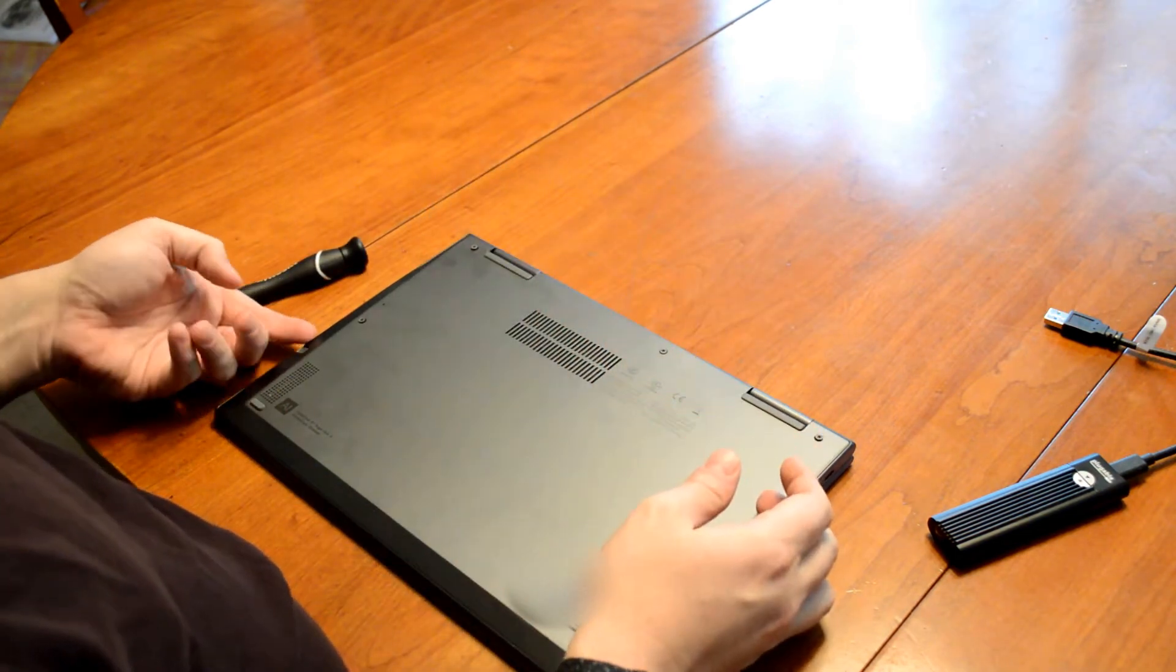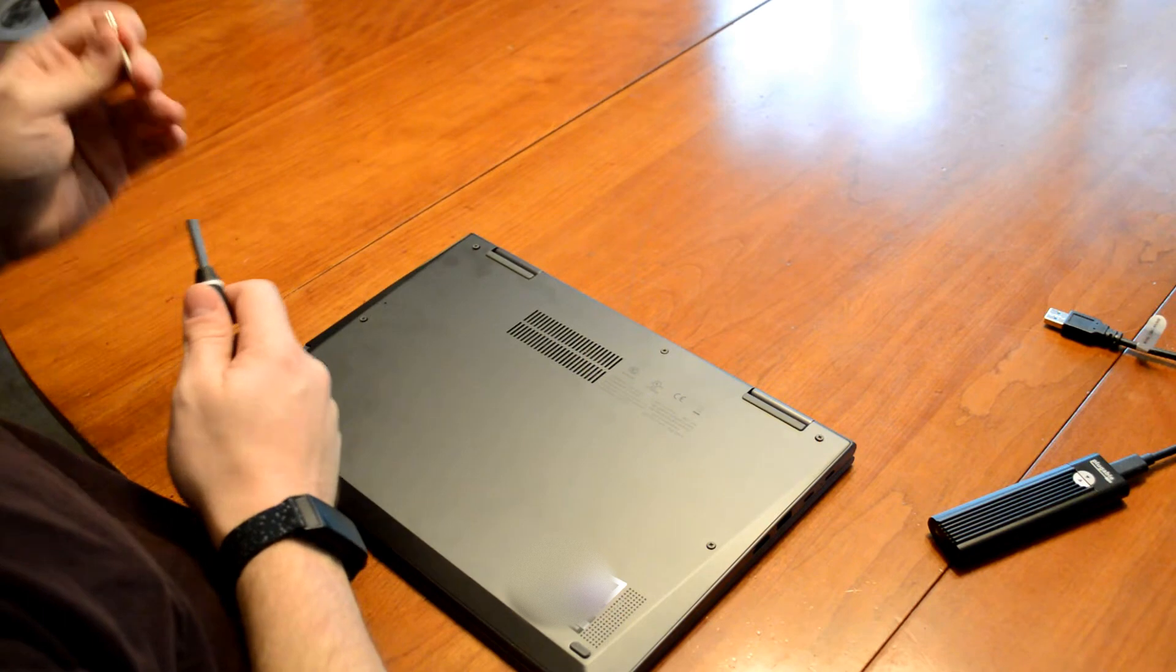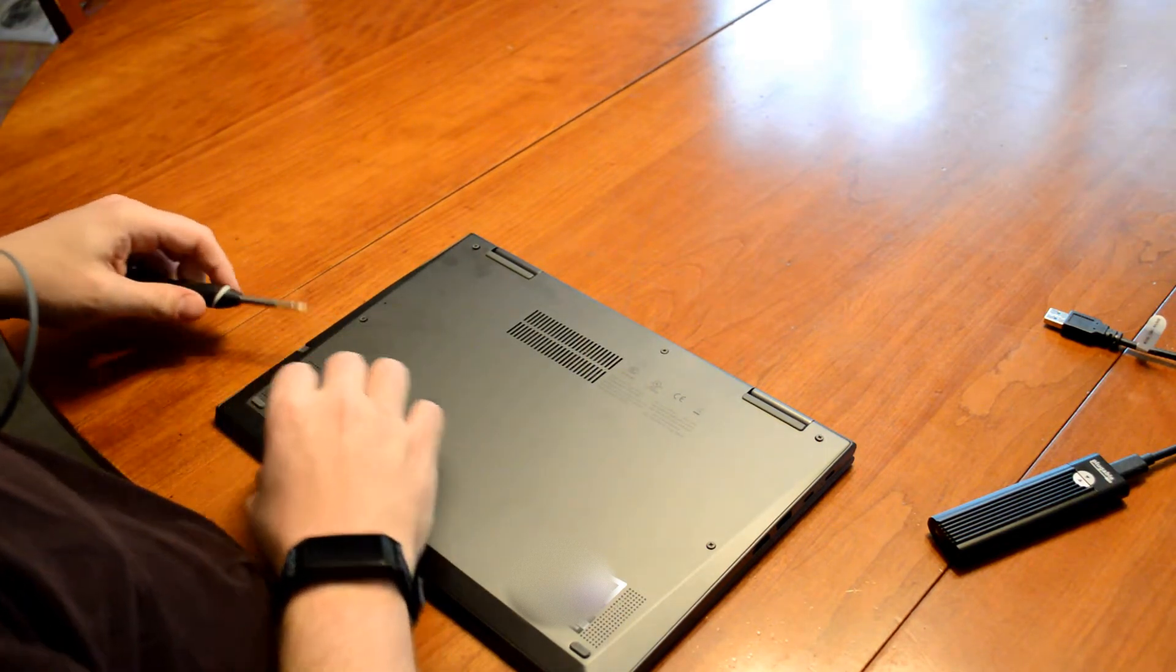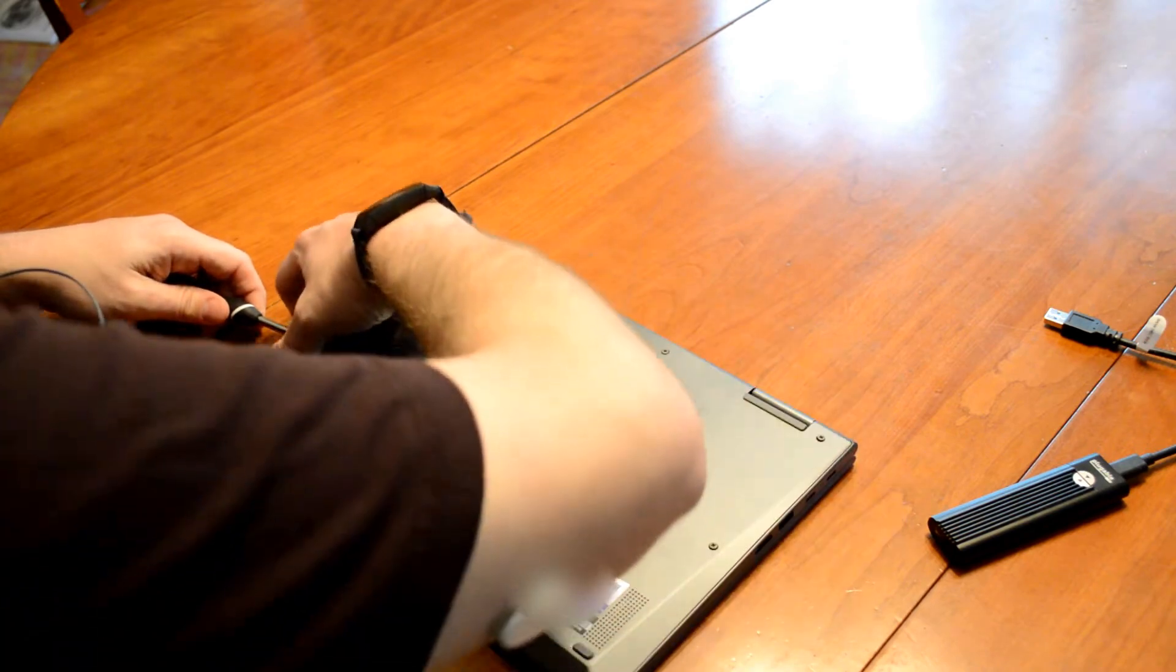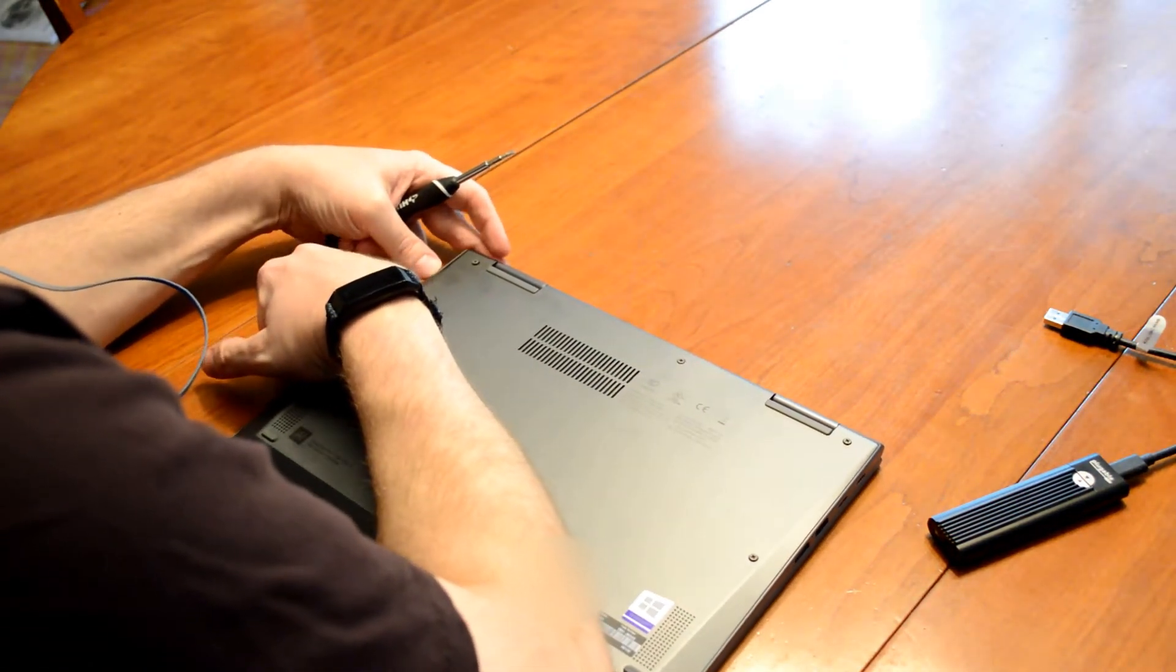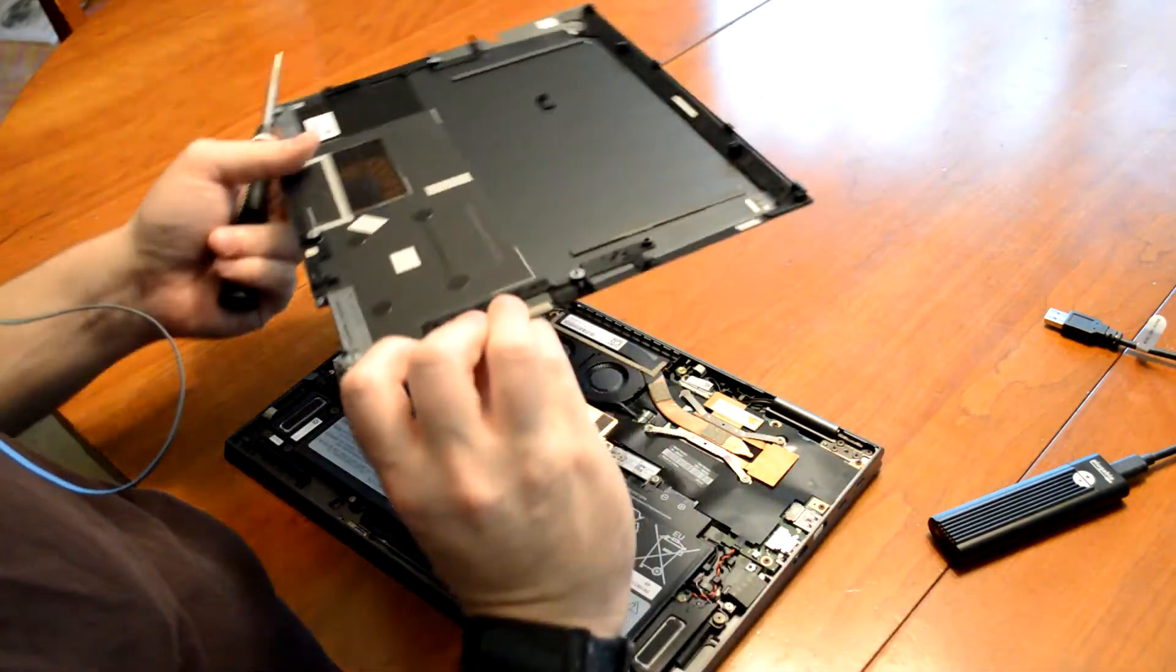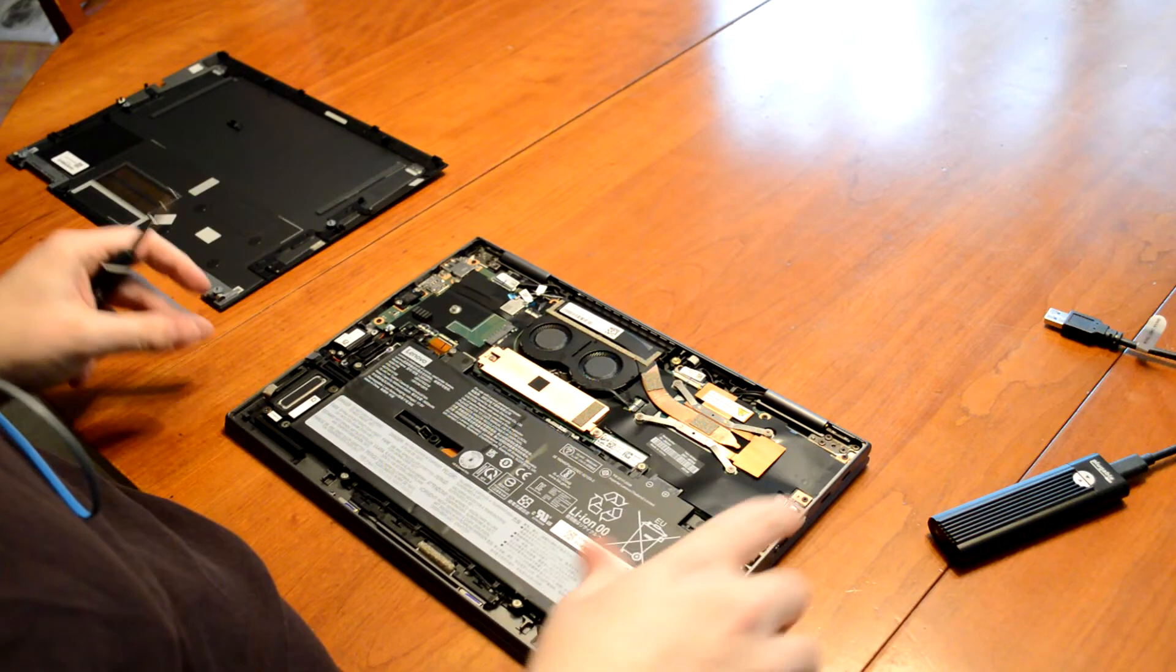Now the bottom is all loose. And people will tell you, you need to use a spudger or something like that to get these off. I'm lazy. So I just use a screwdriver and then use my fingernails to try to pull it up. And there we go. Pops loose. So there we have the enclosure off.